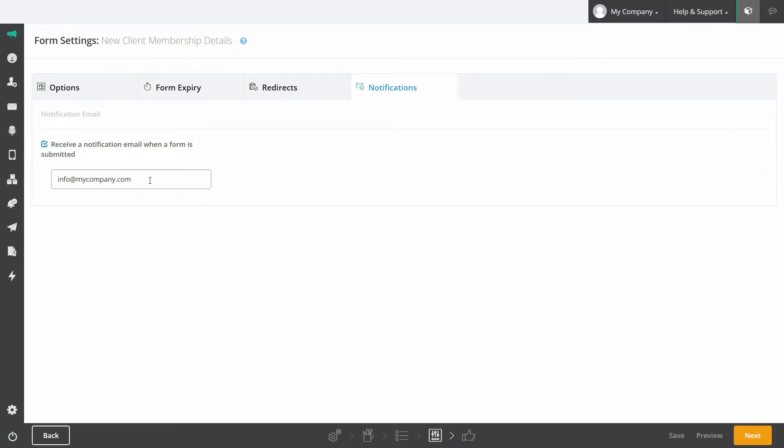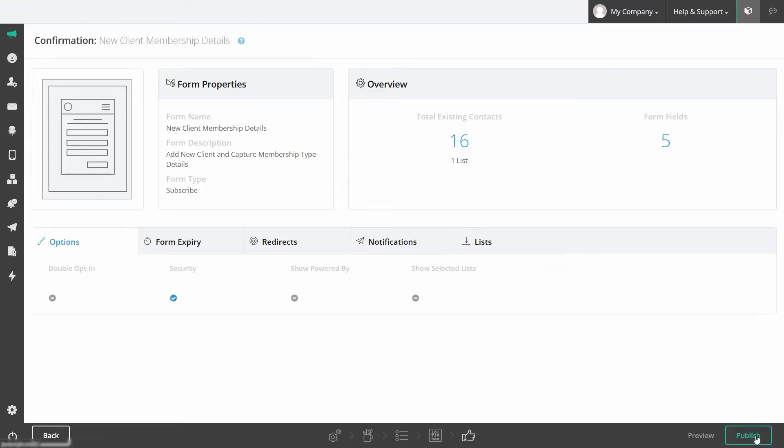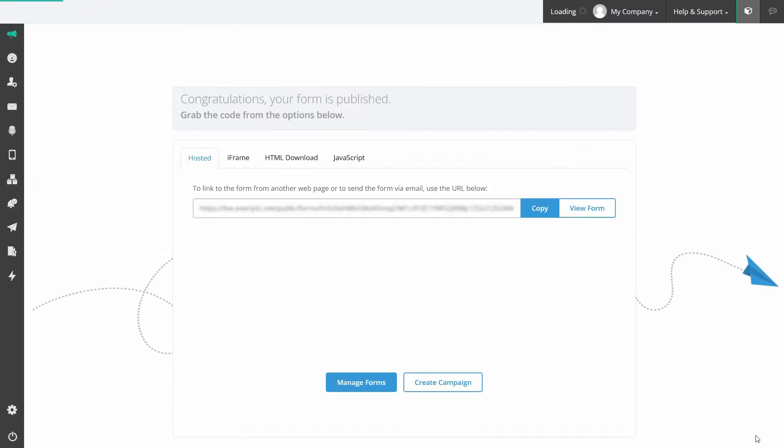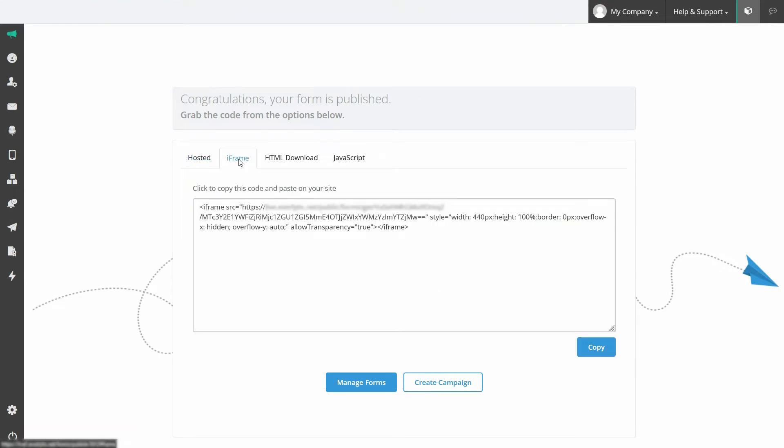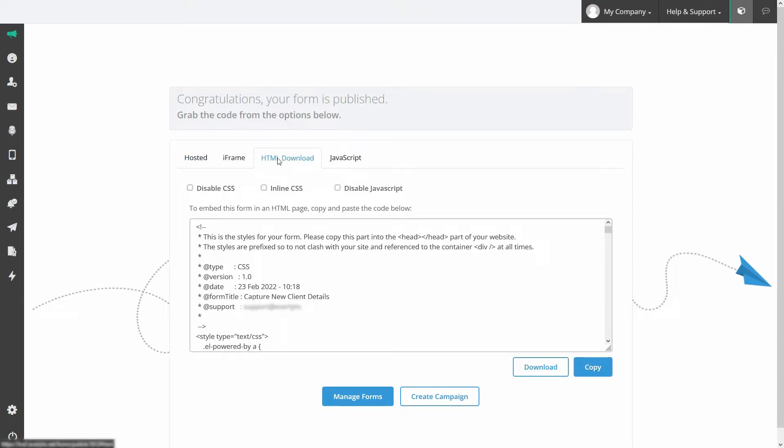Preview your form and publish it. To embed the form on your website you can use the iframe, html or javascript code.